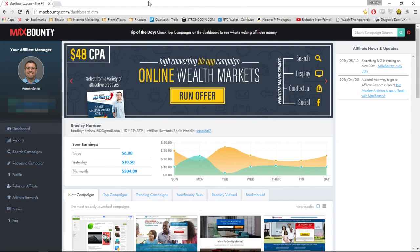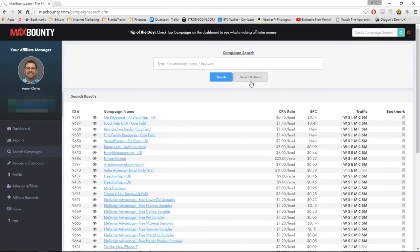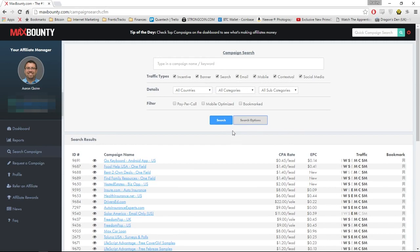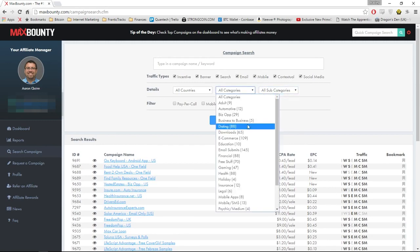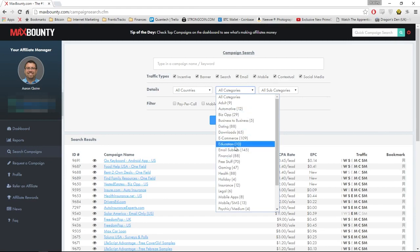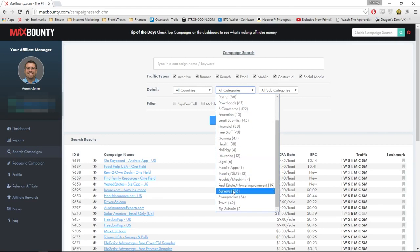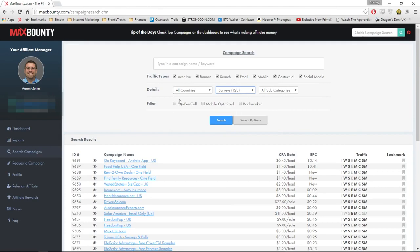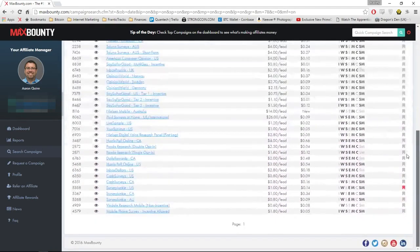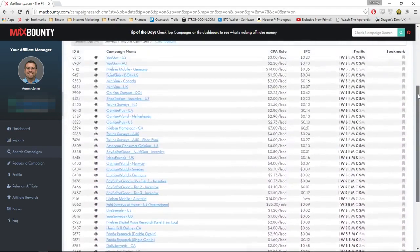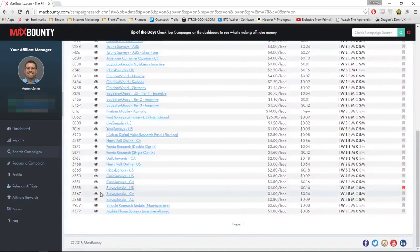I'm going to show you the offer we're going to be promoting on Instagram. I'll go to search campaigns, go through search options, go into categories, and click on surveys. Since we're promoting leads from Instagram, most of the traffic is going to be coming from mobile, so tick that and click search. As you can see, there are a lot of offers we can promote. I already have one bookmarked.